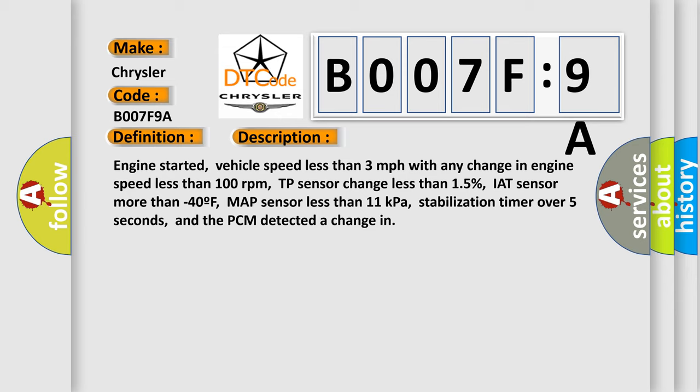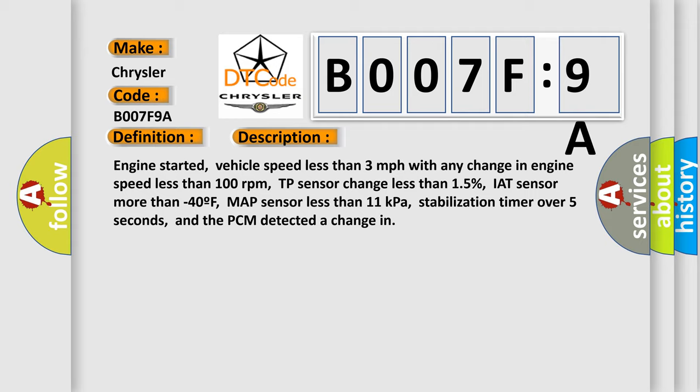Engine started, vehicle speed less than 3 mph with any change in engine speed less than 100 rpm, TP sensor change less than 1.5%, IAT sensor more than minus 40F, MAP sensor less than 11 kPa, stabilization timer over 5 seconds, and the PCM detected a change in.